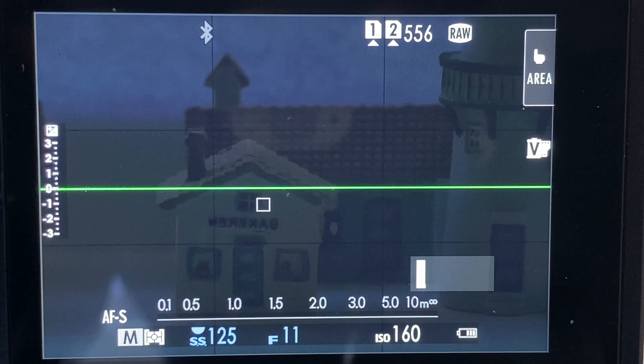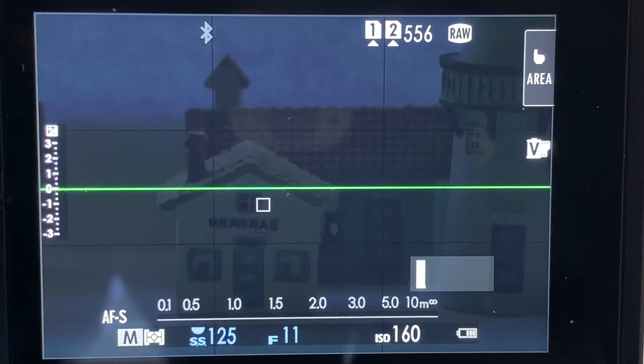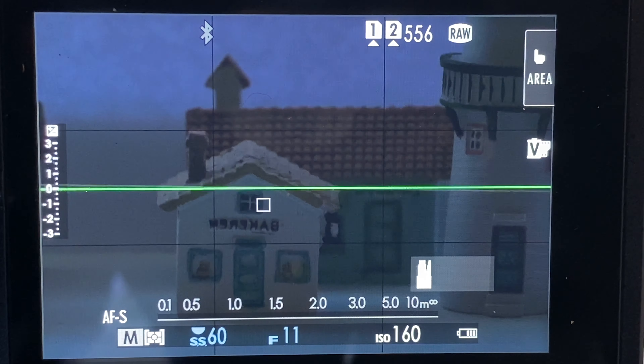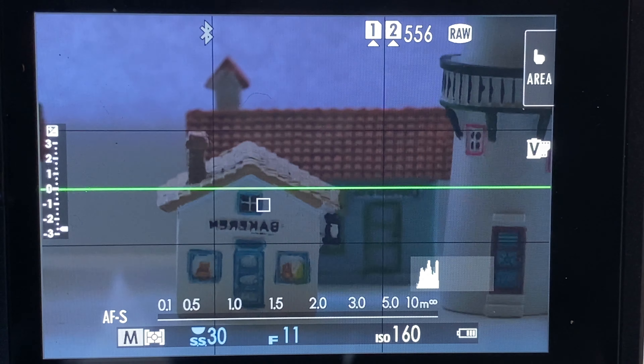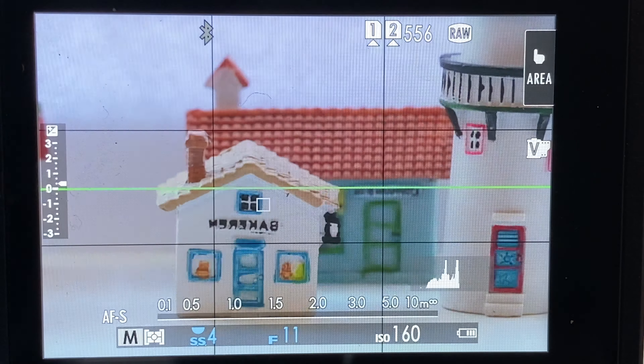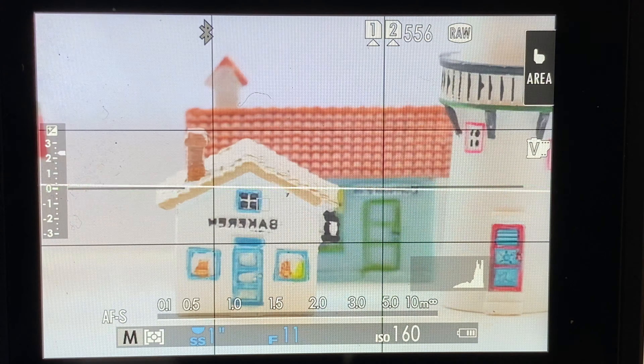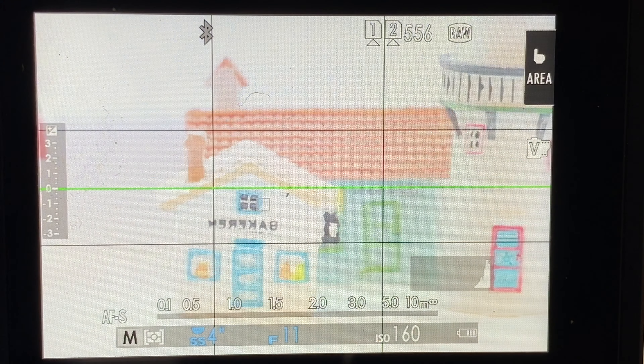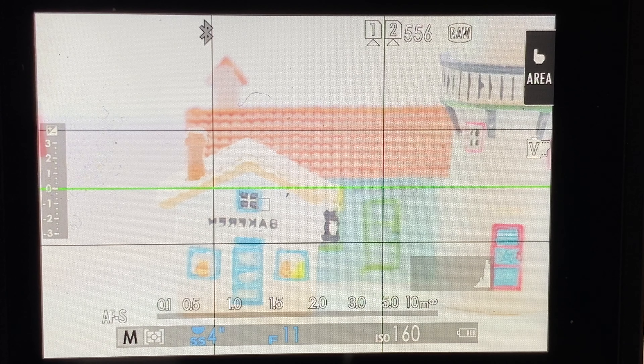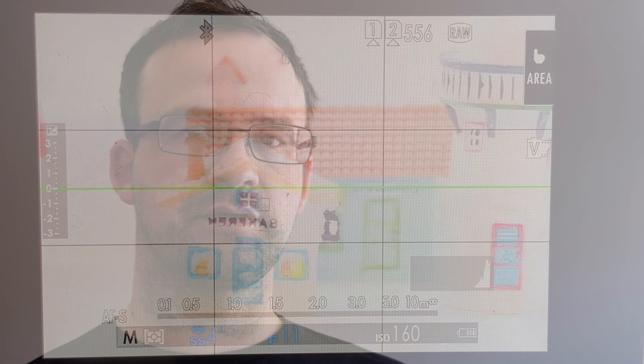The histogram will actually tell you this. If there is a spike on the left side of the histogram, there is information in the shadows that you will lose. If there is a spike on the right side of the histogram, there are light areas in the scene that you will lose.